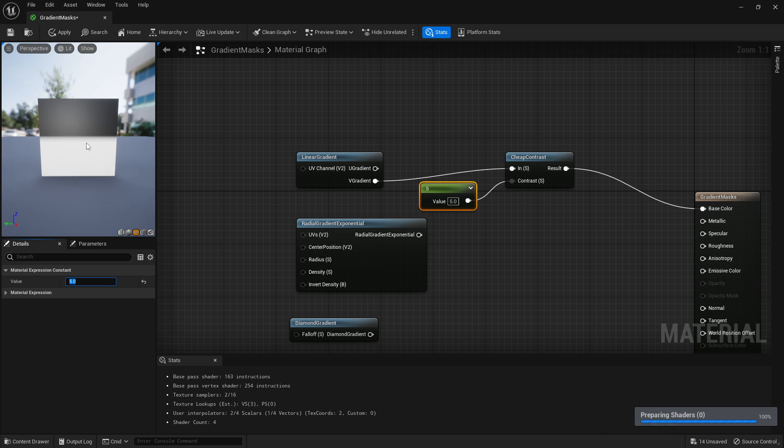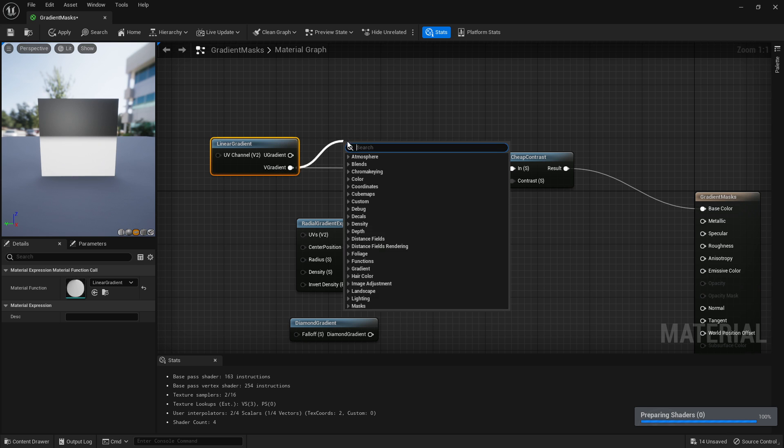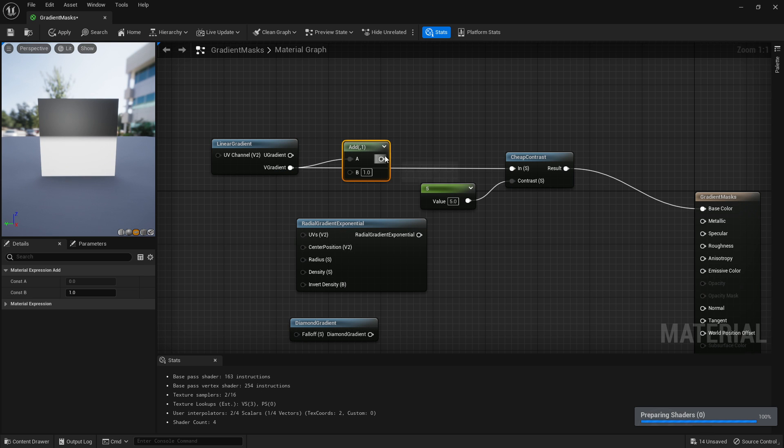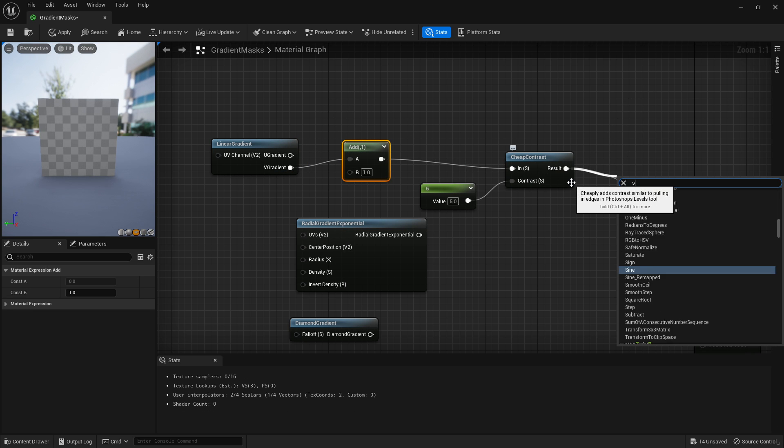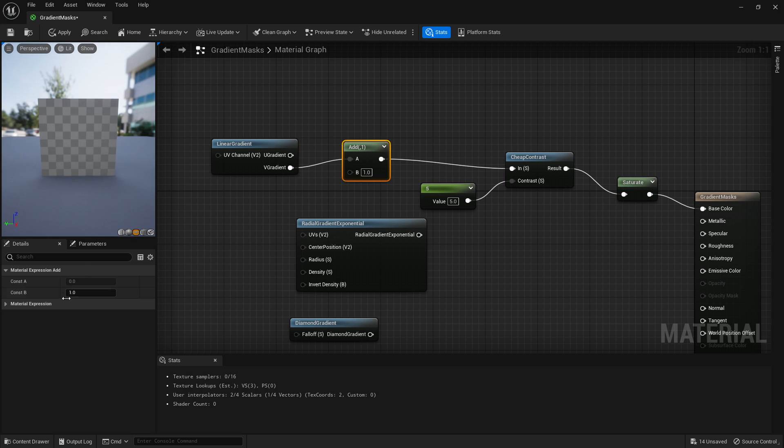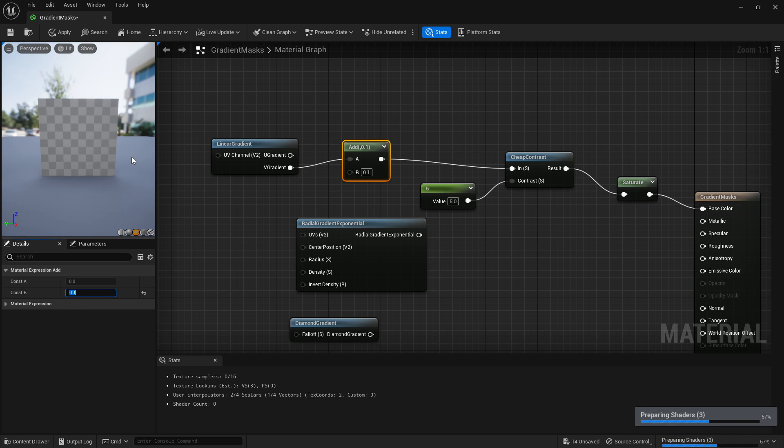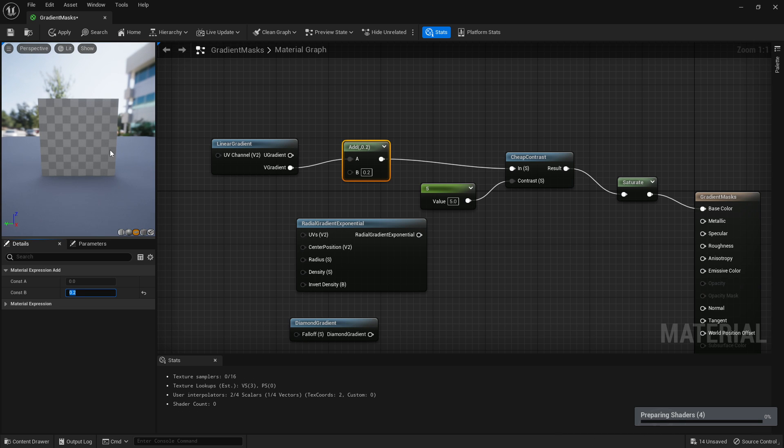What you could do beforehand is add an add node, put a clamp over here or a saturate. Saturate basically does what the clamp does where it will make it so it can only go to the value of one, and we can slightly increase this value to make it so that shape moves across here.